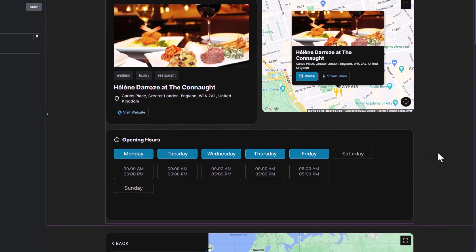Whether you're showcasing multiple locations or focusing on a single location, shortcodes make it easy to integrate these features seamlessly into your WordPress site.